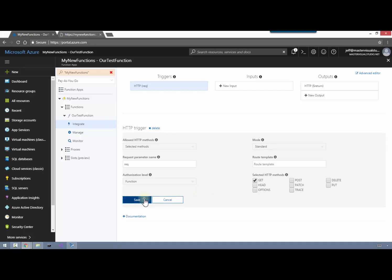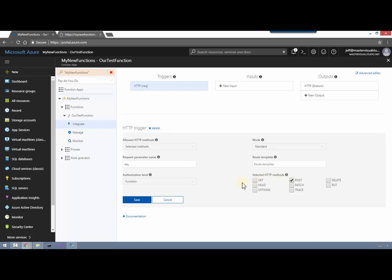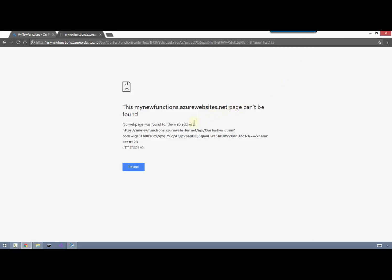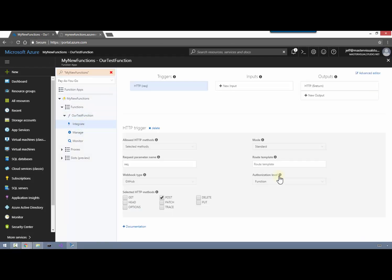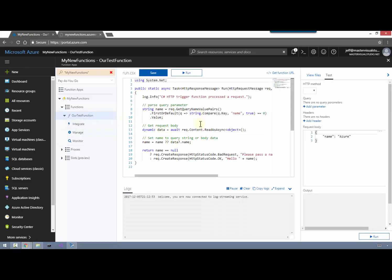If we choose just GET, we'll save those changes, go back over to our Test Function. Now you can see the only option we have to test with is GET. If we go back to Integrate and change that to only allow POST, save that change, go back to our function - now it only allows POST. But if we make a browser GET request you can see the page does not exist because we're using an HTTP method that is not supported. So if you want to support both or multiple methods, you can go in and select those.